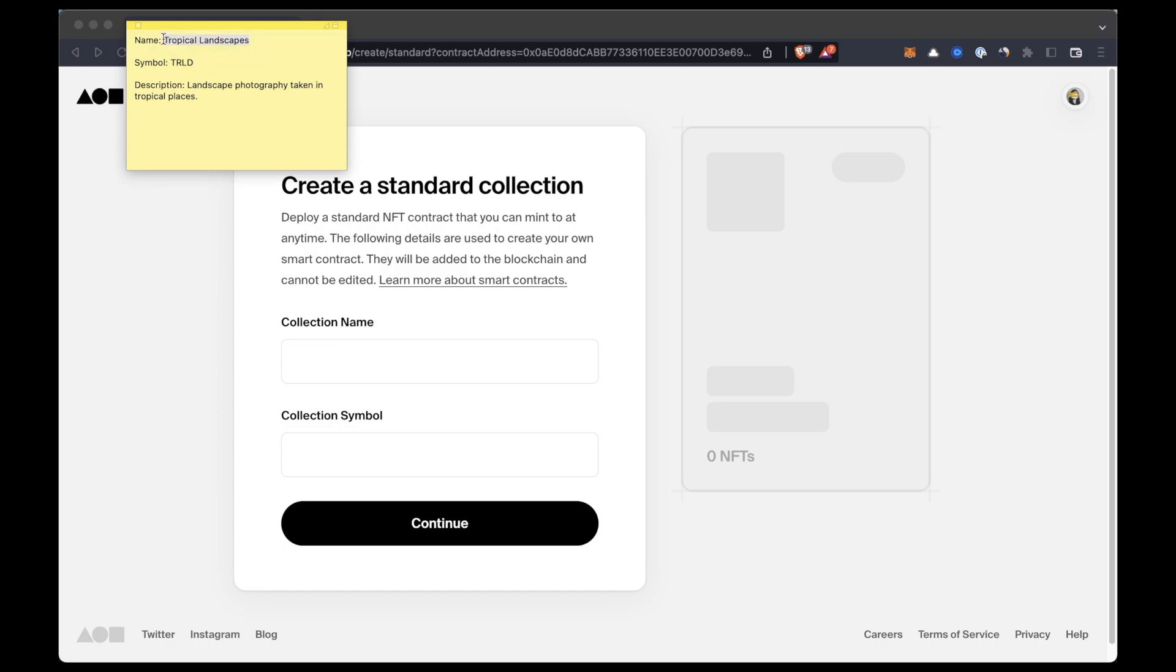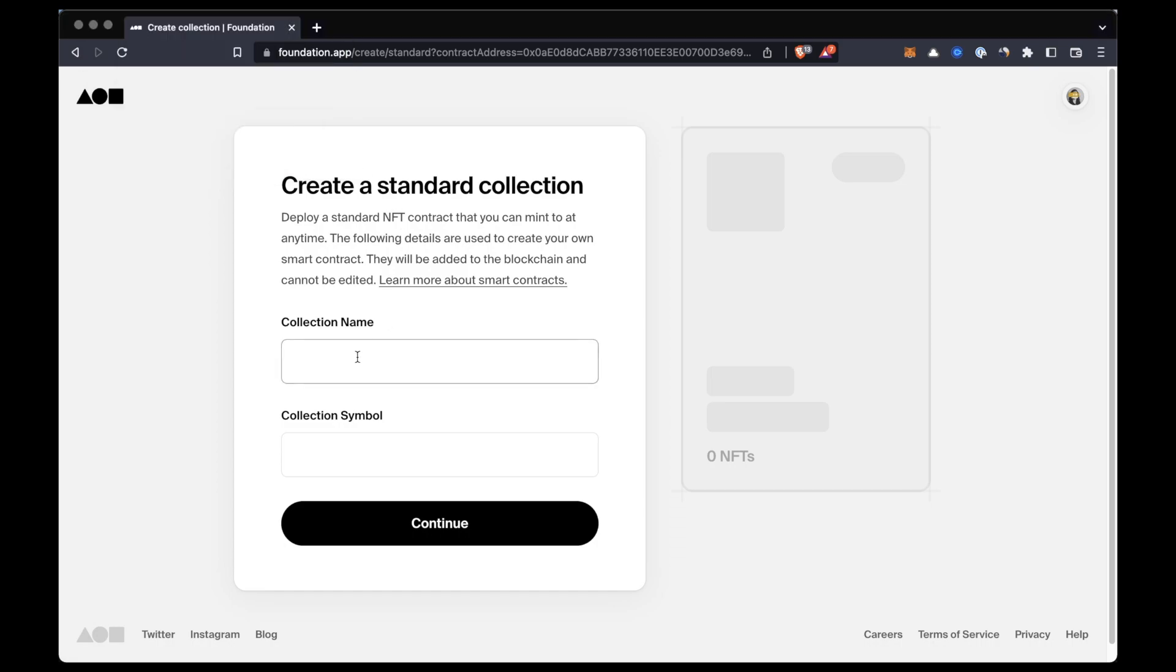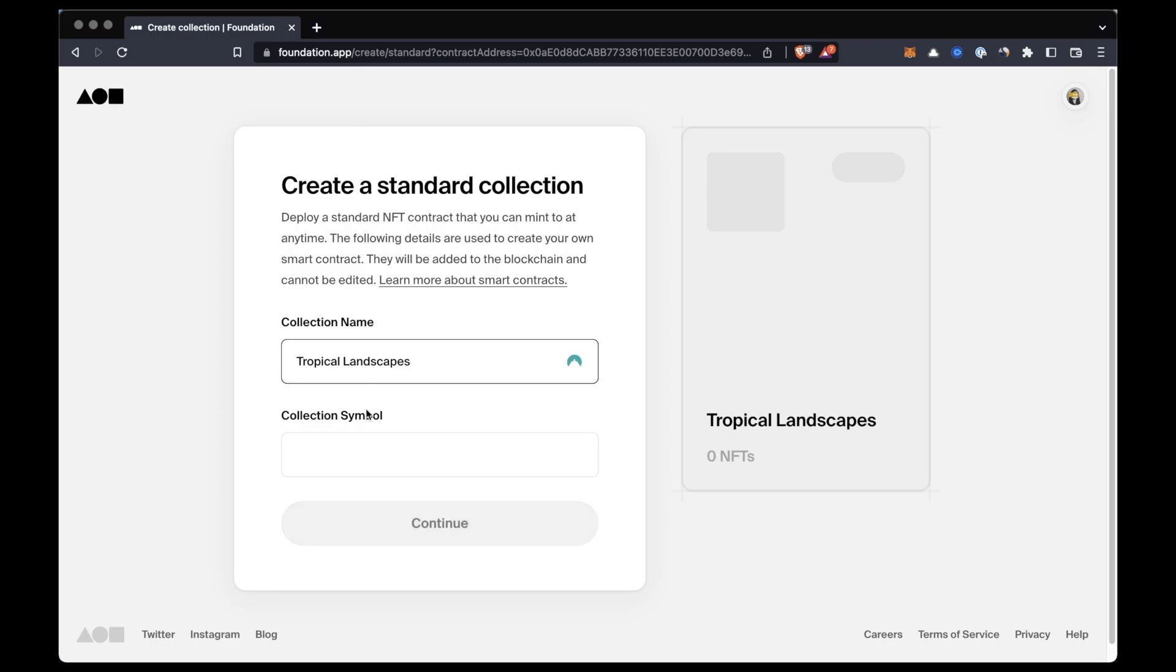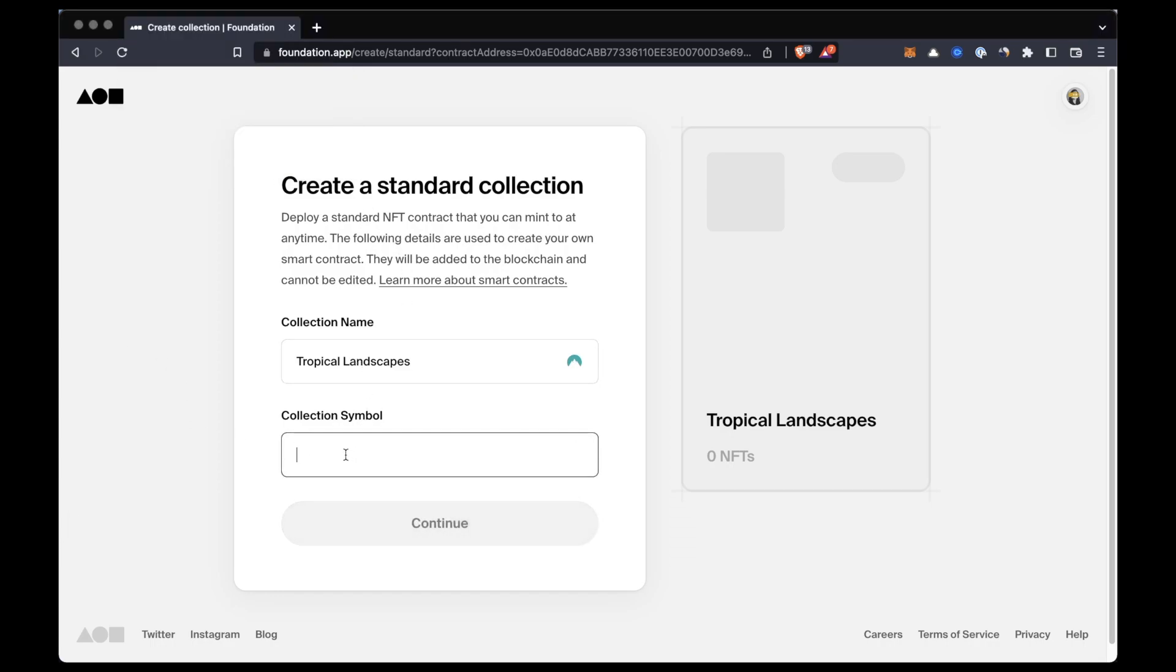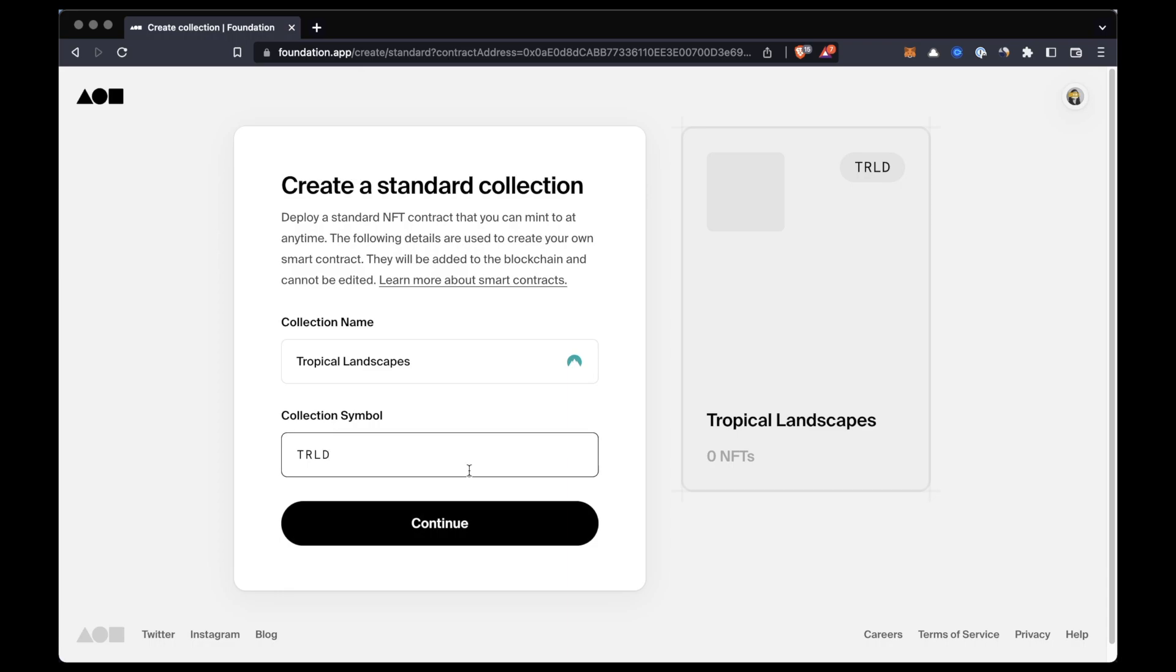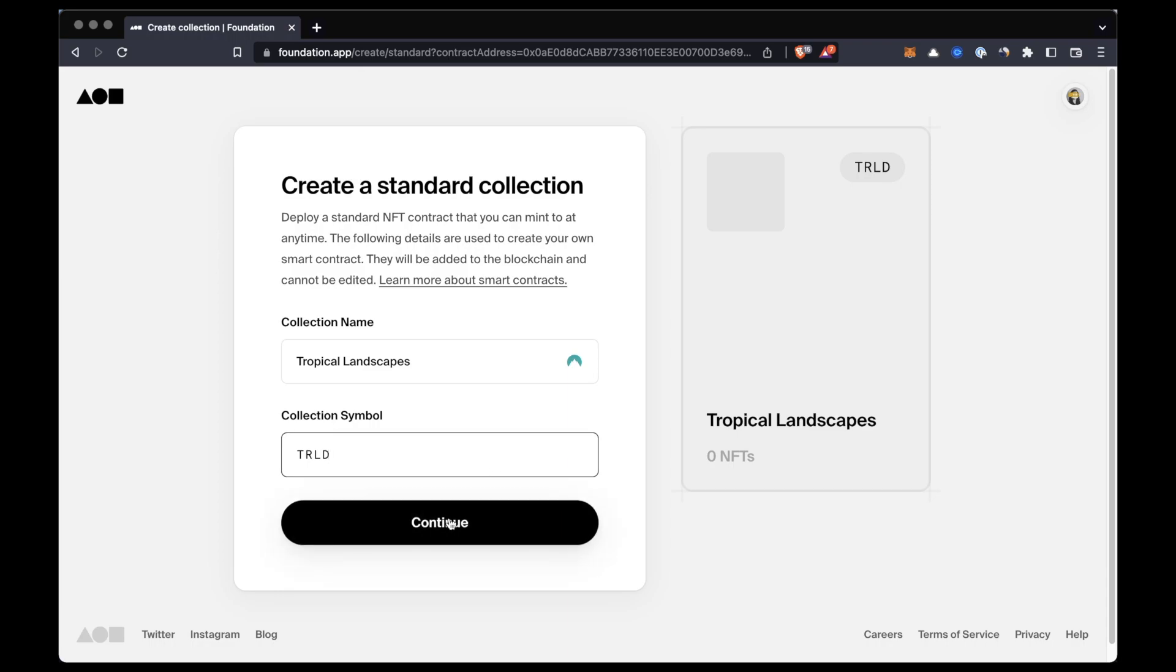All these details are recorded on the blockchain and will represent our work, so make sure to double check that they're correct and free of errors because we won't be able to change these details later on. Now if everything is correct, just click on continue.